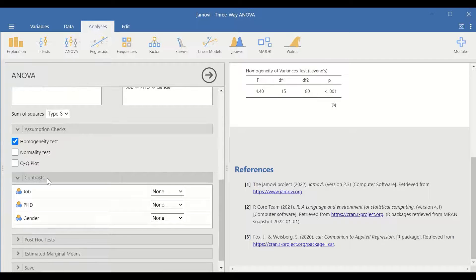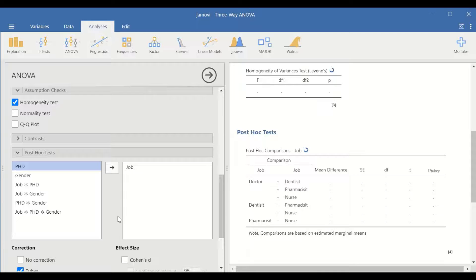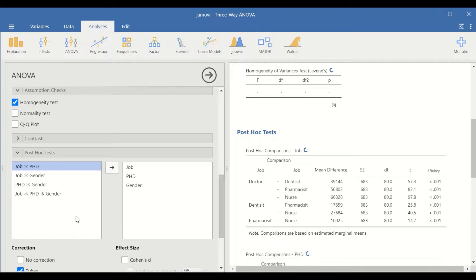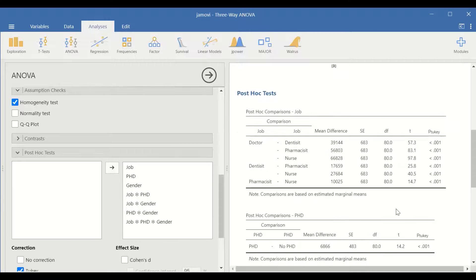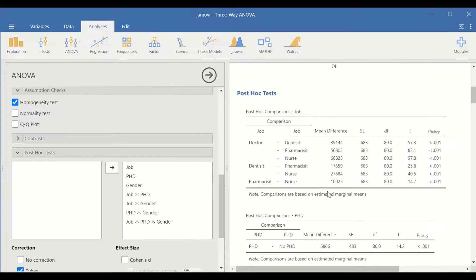For the contrast, nothing will be selected. For the post hoc test, we can select the first factor since it has four levels. The post hoc test will look at pairwise groups to find whether there is a significant difference in salary earned. PhD and gender both have only two levels and are already calculated. We could also select a post hoc test for the interactions and move them, though this will generate several tables and make things more complex.